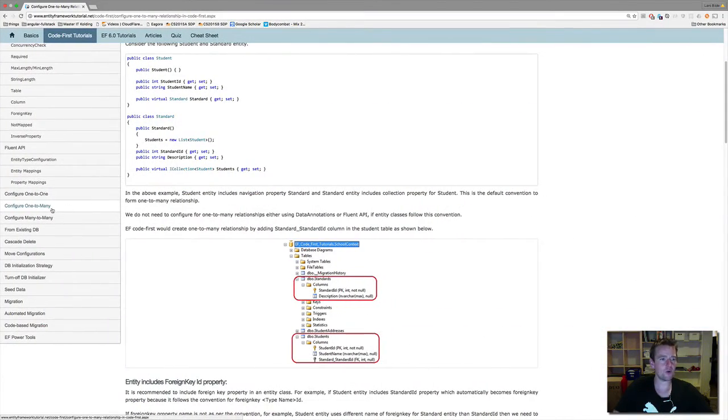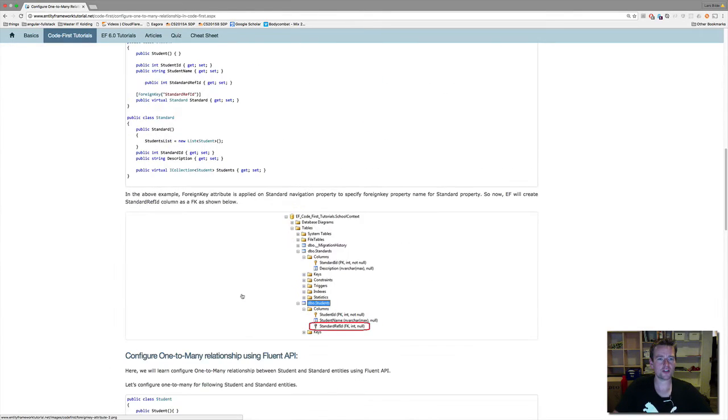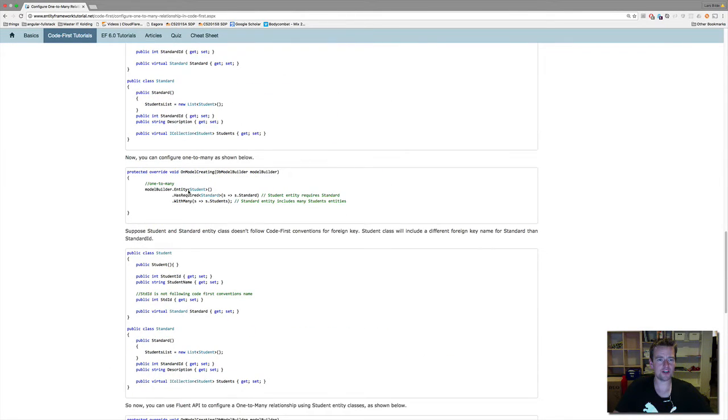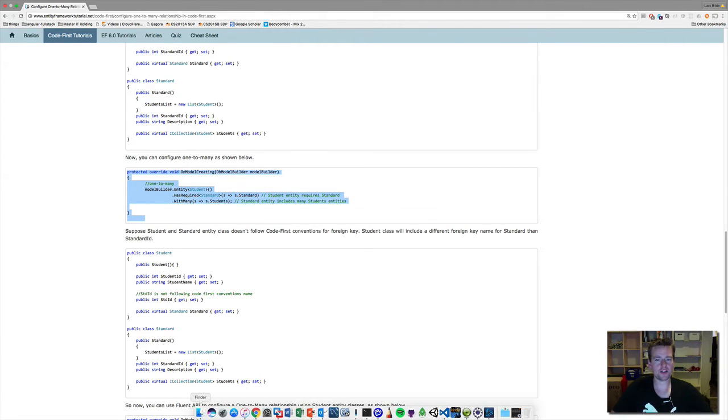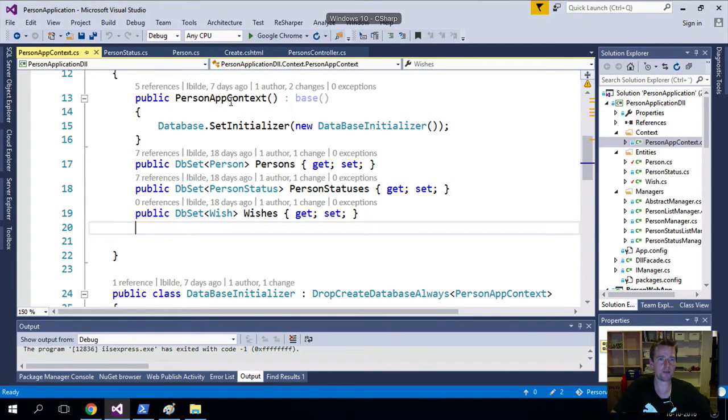Inside the Configure One-to-Many on the Fluent API in Code First, you can scroll down and I'll grab an example here. You can have a method called OnModelCreation. Now if you want to find it inside your code, go to your code and under your AppContext.